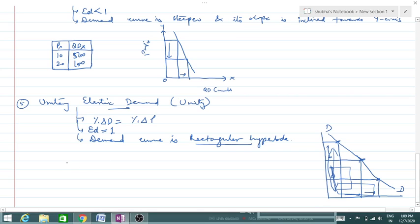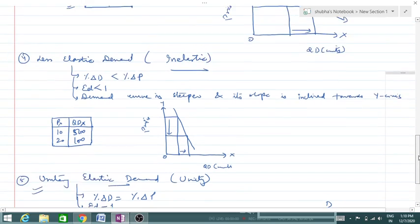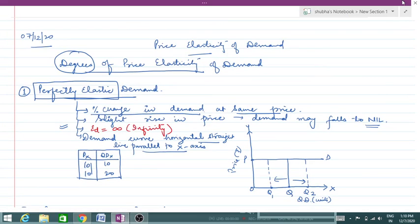Looking at the table: price increases from 10 to 15 rupees, which is a 50% increase. Demand falls from 200 to 100, which is also a 50% decrease. Since price and demand change at the same rate, Ed equals 1, confirming unitary elastic demand. These are the five degrees of price elasticity of demand. If you face any problem, you can ask me anytime. Thank you, God bless you all.